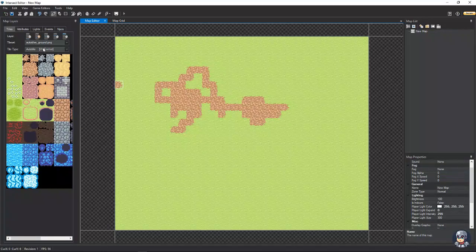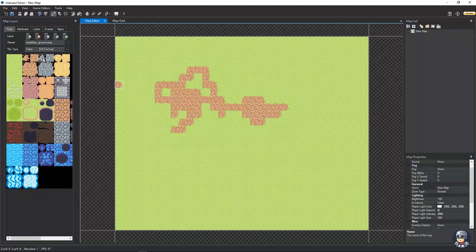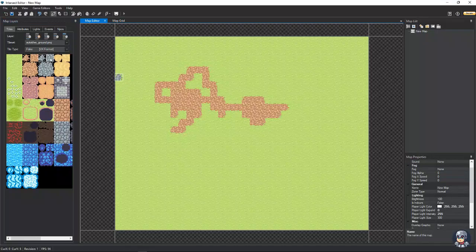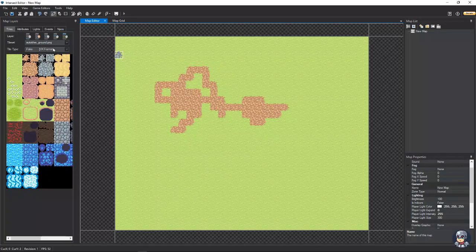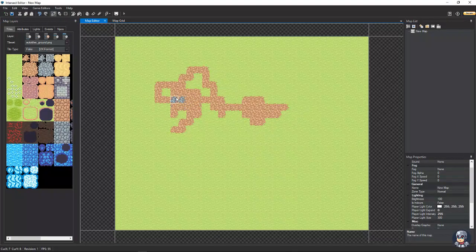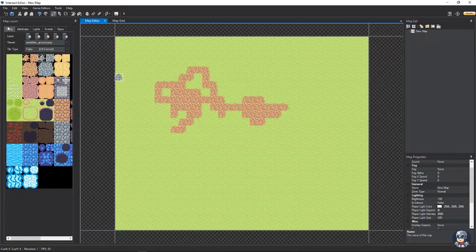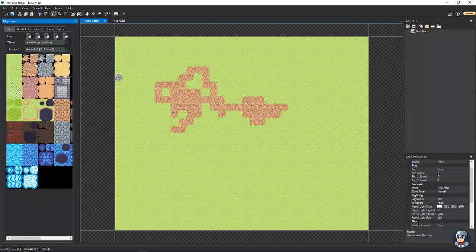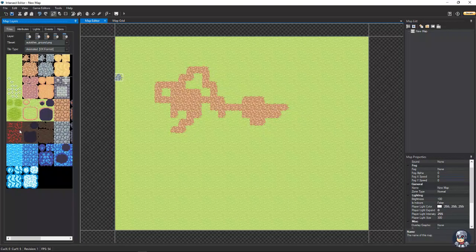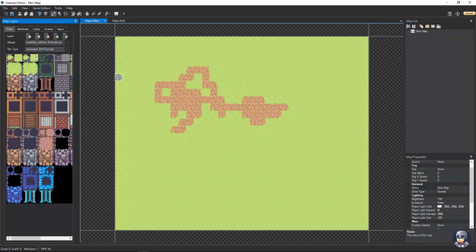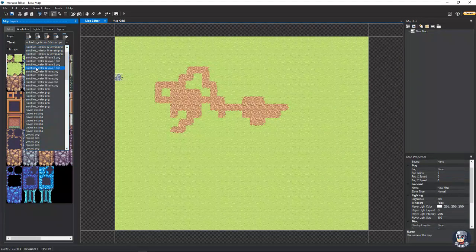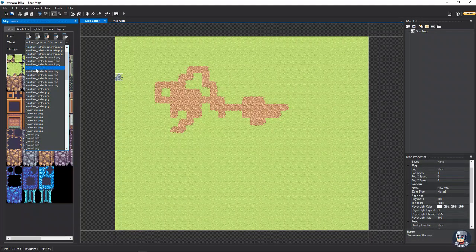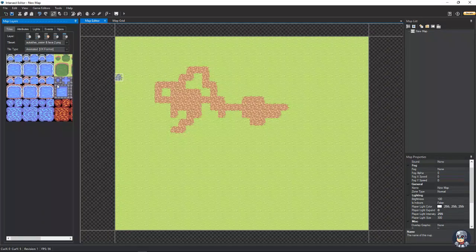And then we have fake, which I'm not entirely sure. I think this just makes one appear without messing up your tiles. And then we have animated, which for an animated one, we're going to have to find a tile set with animated tiles. Right here. Probably water and lava.